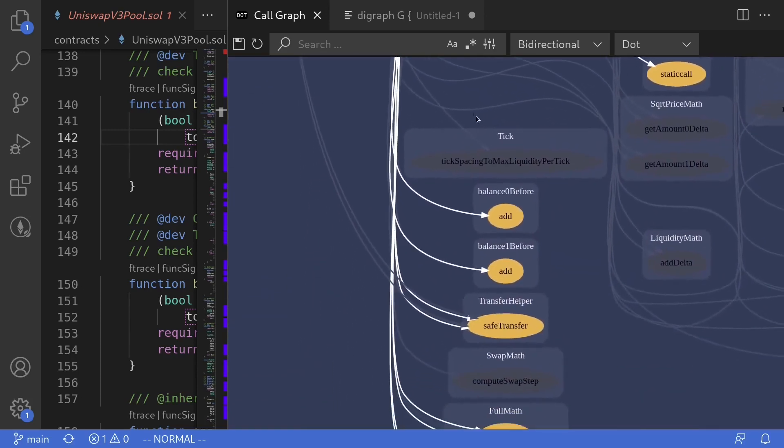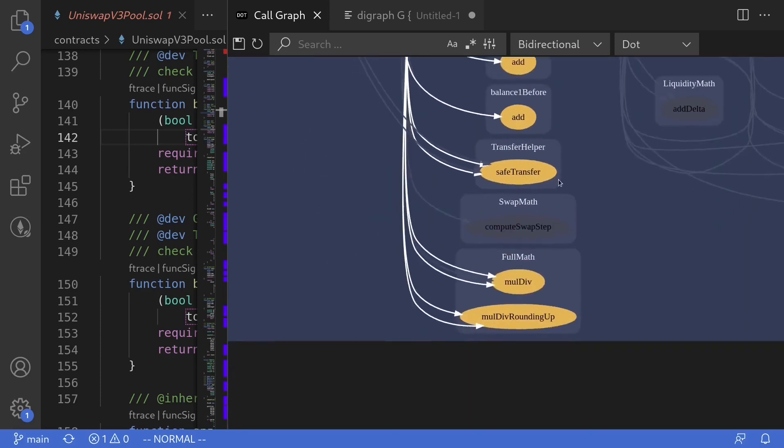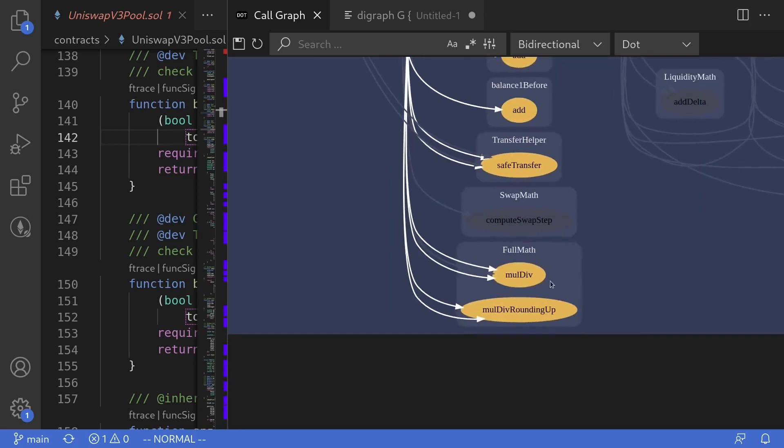And you can see here that it is calling some simple functions like add, add, safe transfer, MulDiv, and MulDiv rounding up.